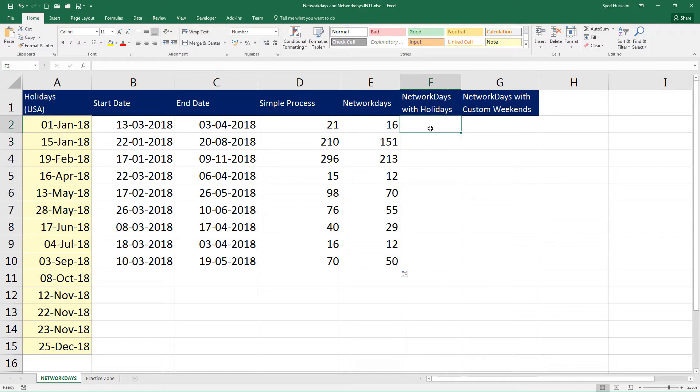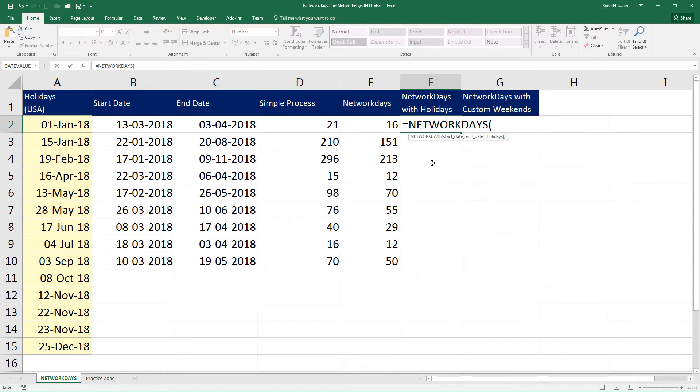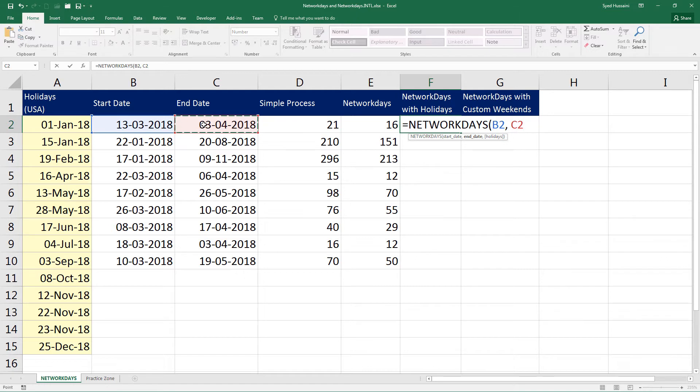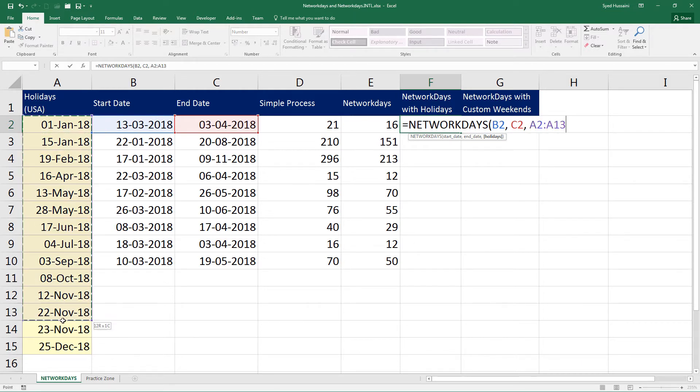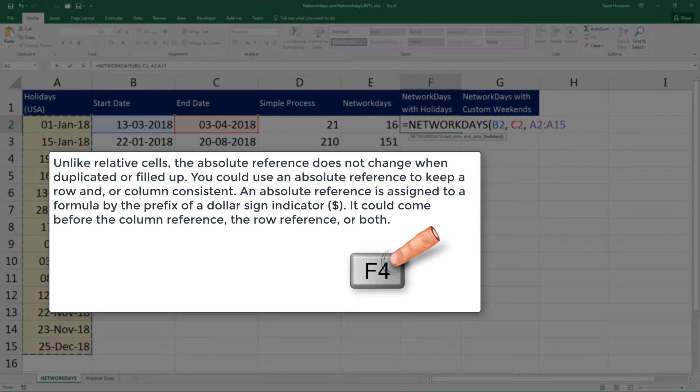Now how about excluding the holidays from this one. I go ahead press in equal to. We type in NETWORKDAYS one more time. Select the StartDate. Then select the EndDate here. That is the latest date. Now for the holidays, I have these set of days here. I will simply select them. Press F4 on the keyboard to freeze that cell, that selection to make it absolute.